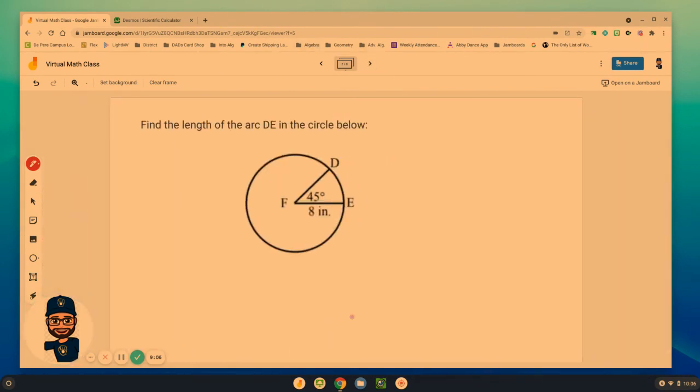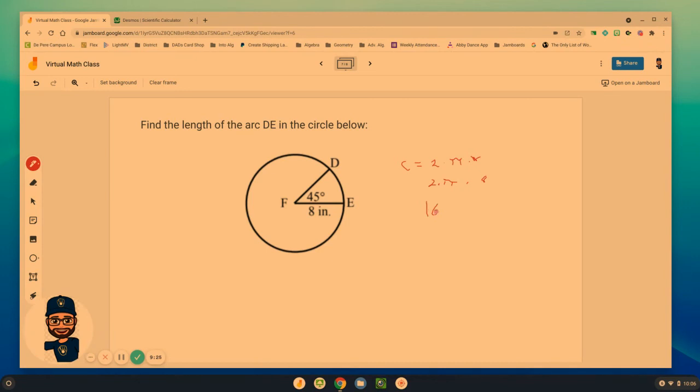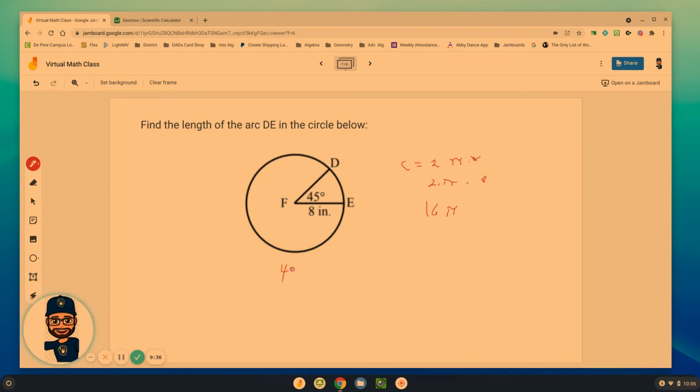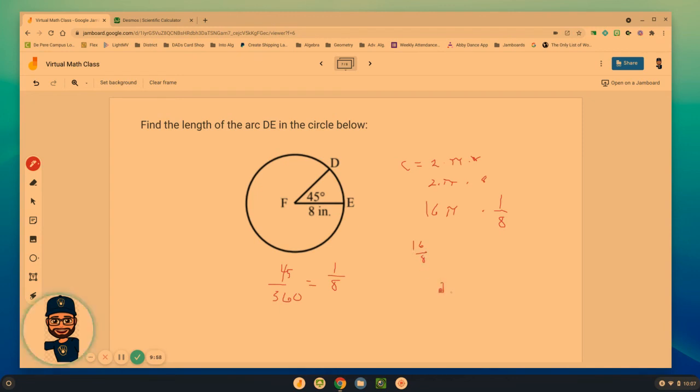All right, one more example. Find the arc length of DE. Again, circumference equals 2 times pi times R, or in this problem, it is 2 times pi times 8, which is 16 pi. That is for the entire circle, though. So we need to figure out 45 is what part of our whole circle? 45 over 360. Well, that's going to be actually one-eighth of a circle. So I'm going to take and multiply that by one-eighth. 16 times one-eighth is 16 over 8, or 2 pi inches.